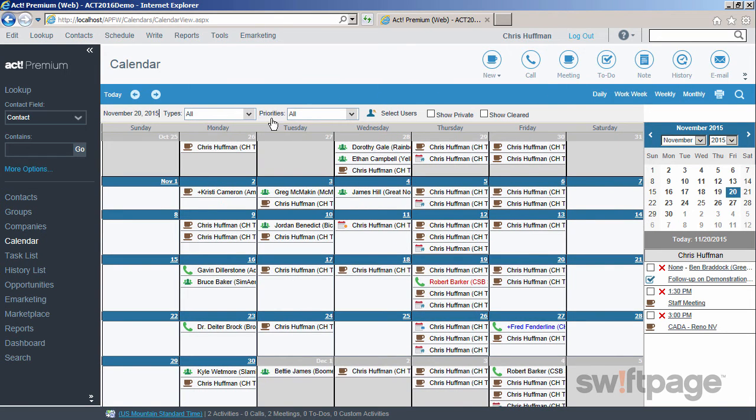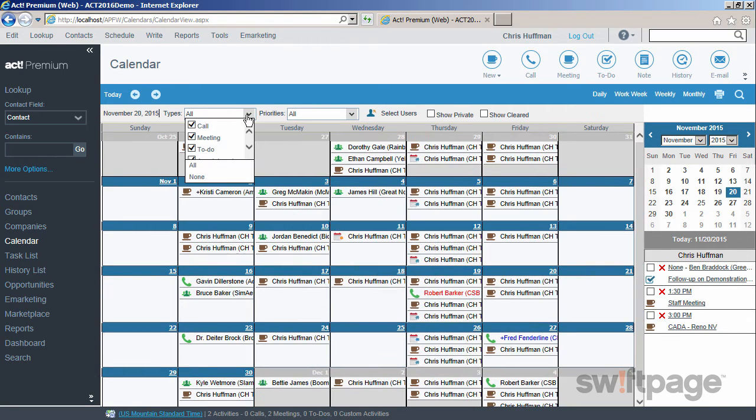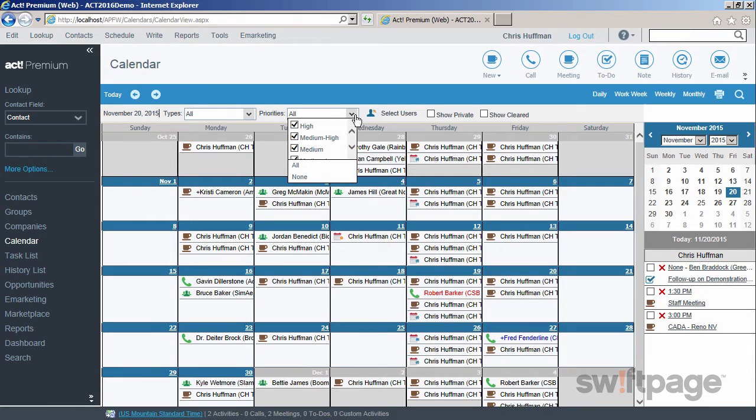At the top of your calendar, you'll see a filter bar. Here, you can filter calendar items by type, by priority, or by the owners of calendar activities.